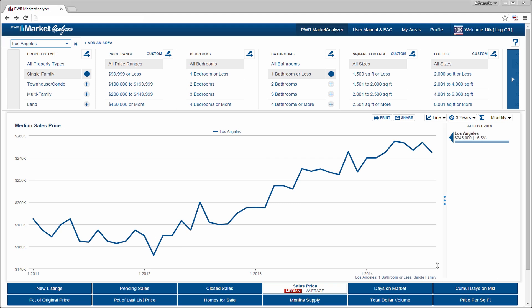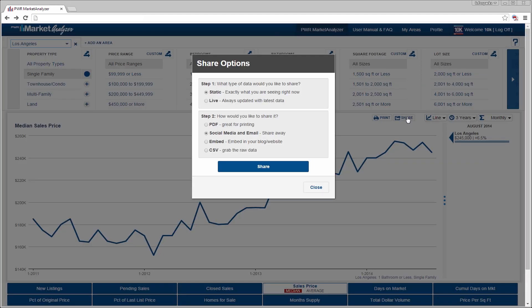To share a chart, select the share icon. Step 1. Choose either live or static data. Data is refreshed once a day, and a new month's worth of data is released on or near the first of the month, depending on the rules governing your instance of the tool.